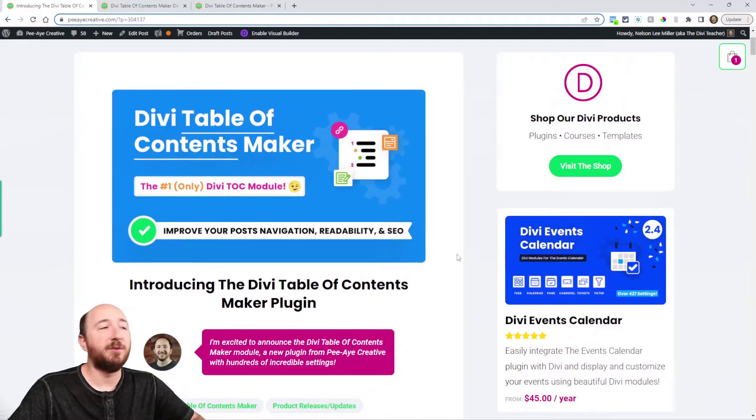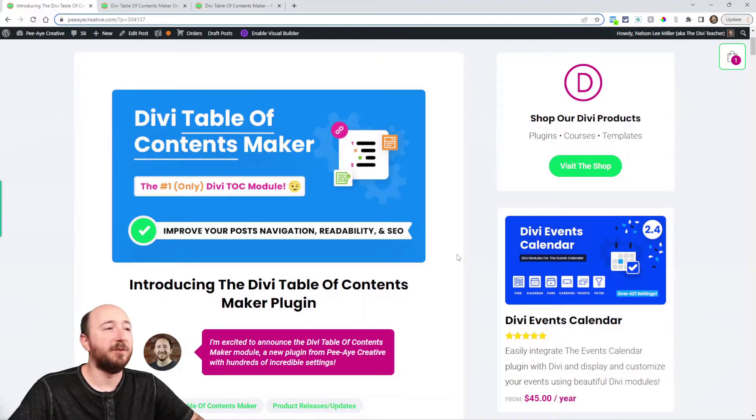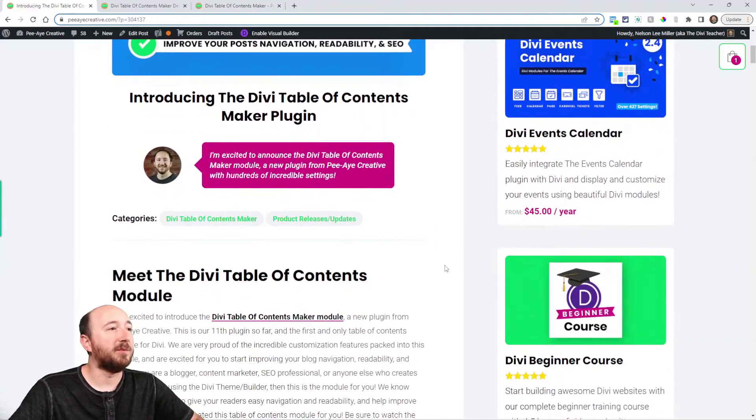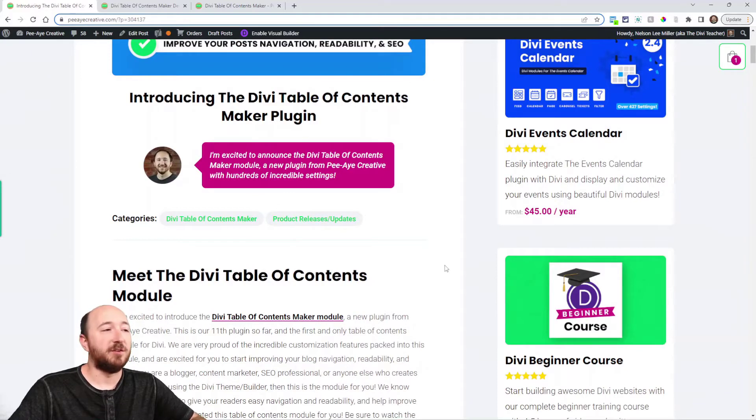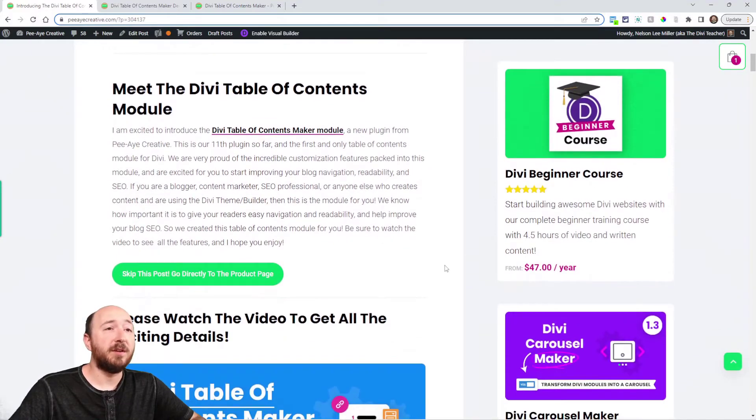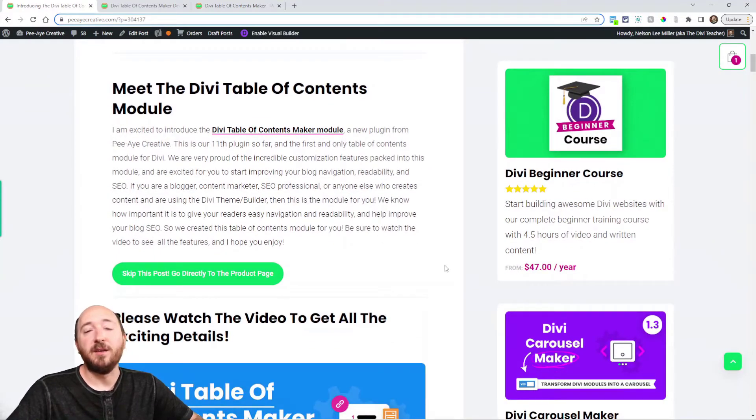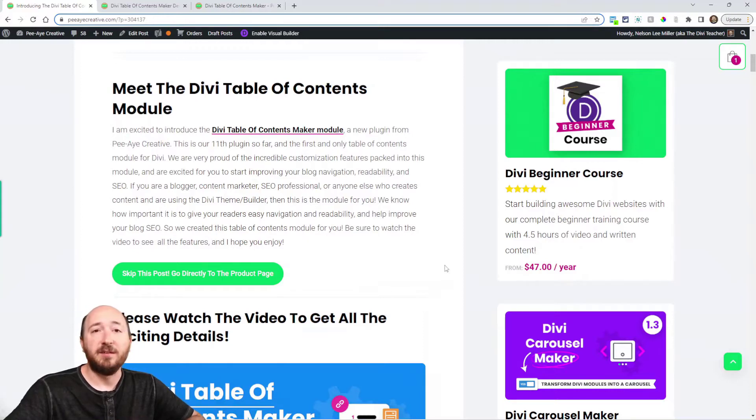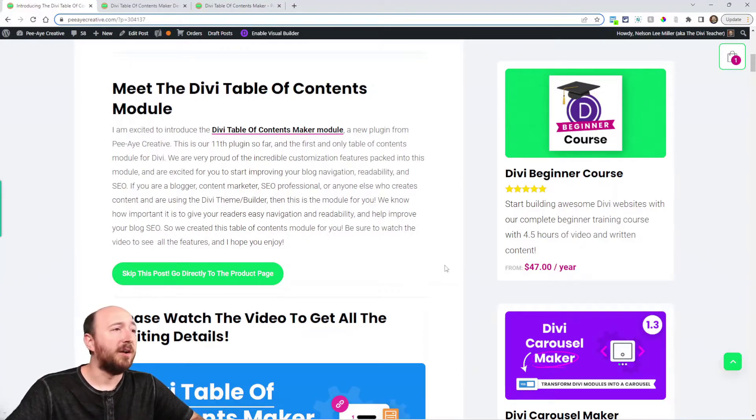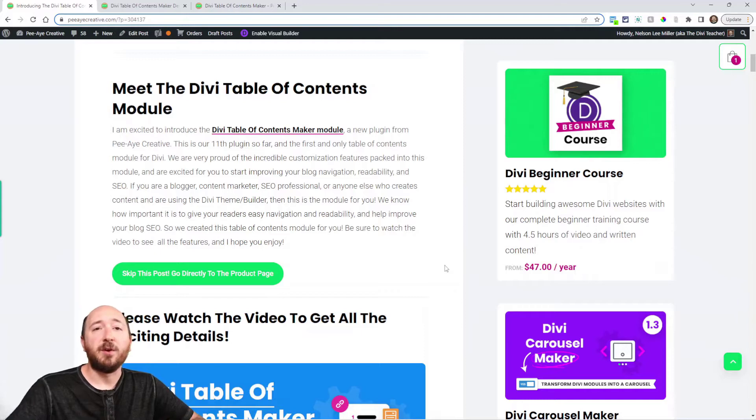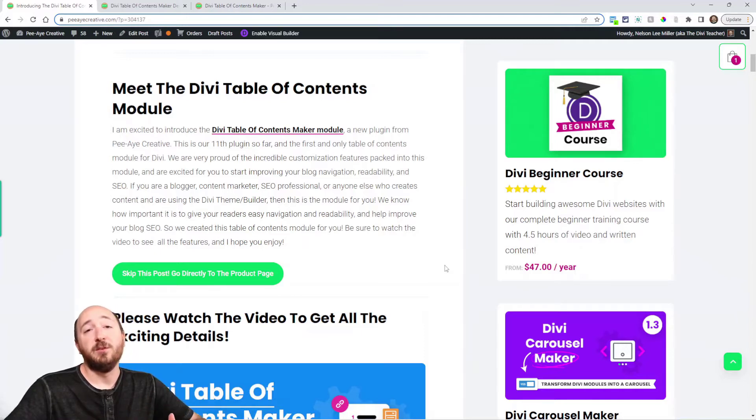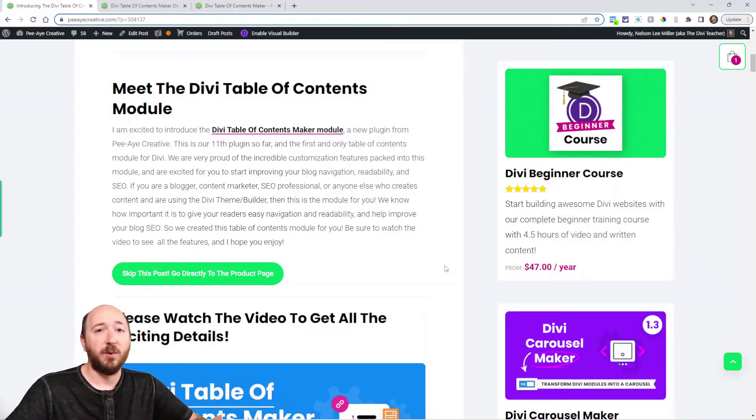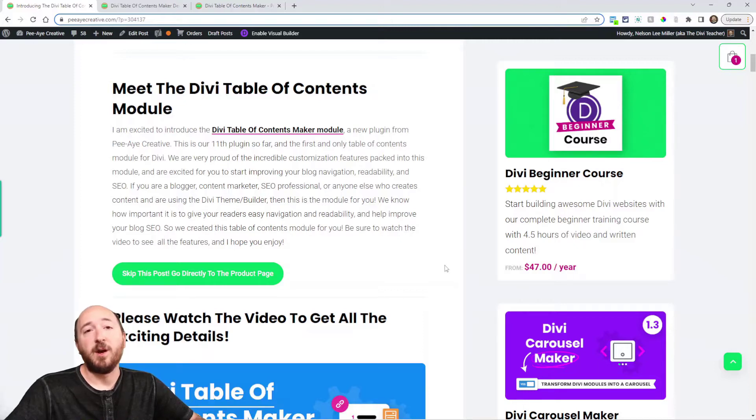You can hop on over here to the blog post if you're watching on YouTube. Click the link in the description. So this plugin is just going to be perfect for anyone who has long content, anyone who has a blog, maybe you're an SEO professional or a blogger or some kind of content marketer, just someone who's making tutorials or anything else where you have more than a couple headings.